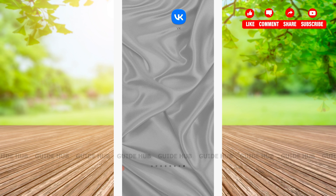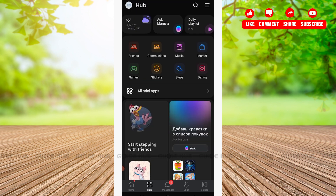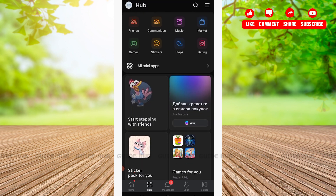The first step we're going to take is open our VK app. Right after opening our VK app, we'll be welcomed on our home page. Here on the home page you'll be able to see various options such as a search bar, notifications, and so on on the top. Meanwhile, on the bottom you'll be able to see options such as Home, Hub, Messenger, and Videos.